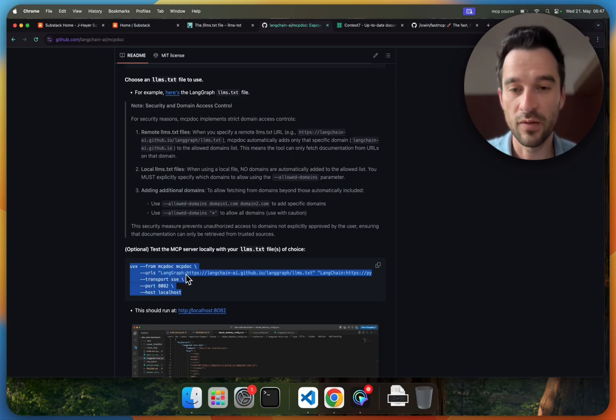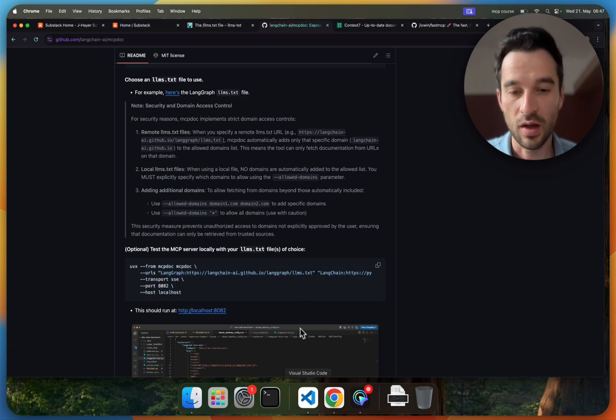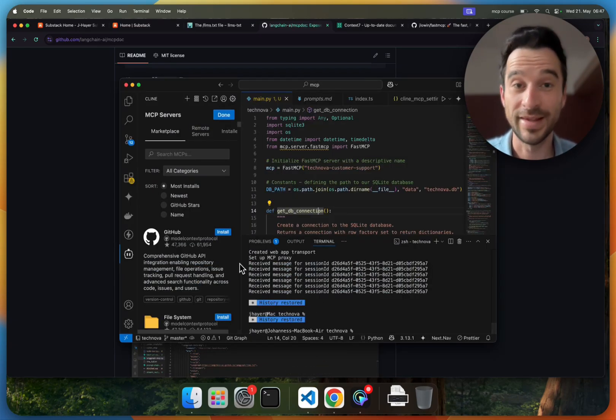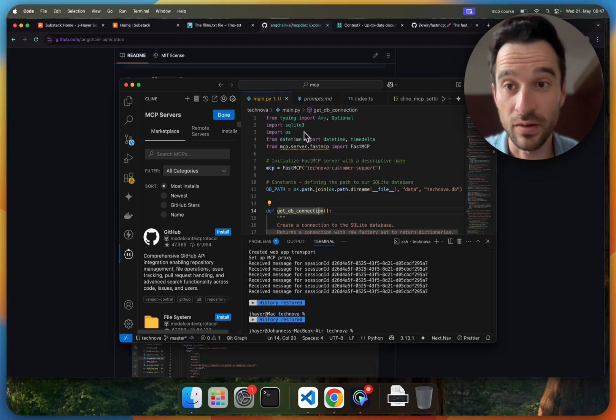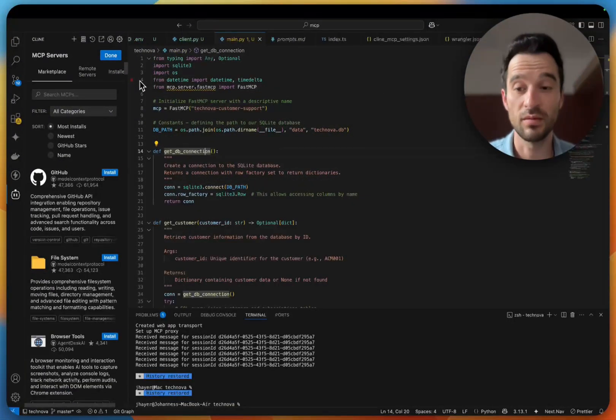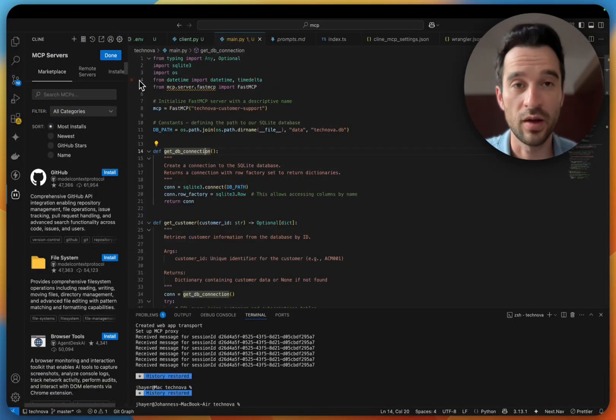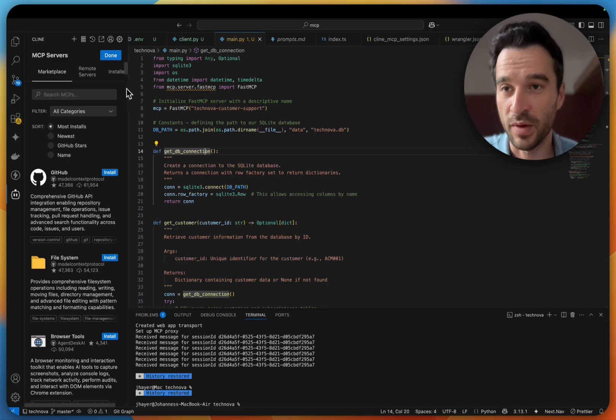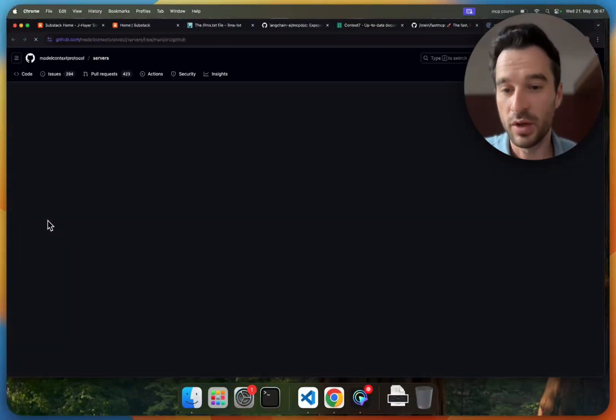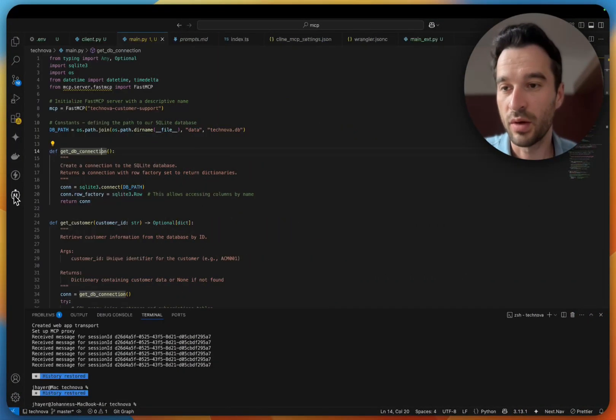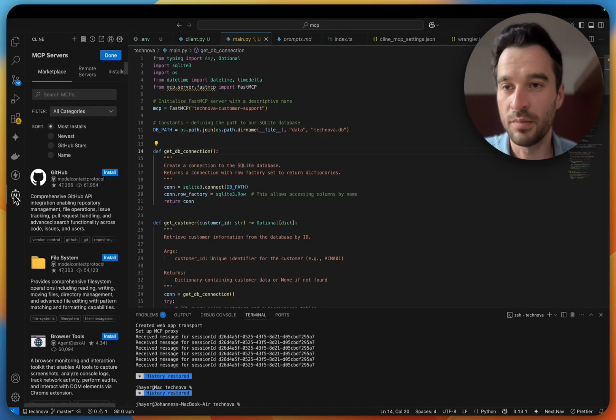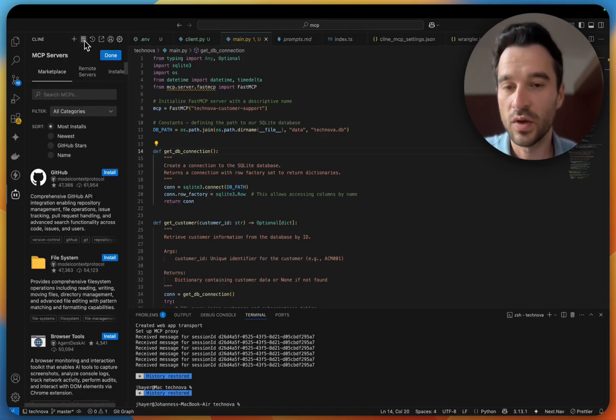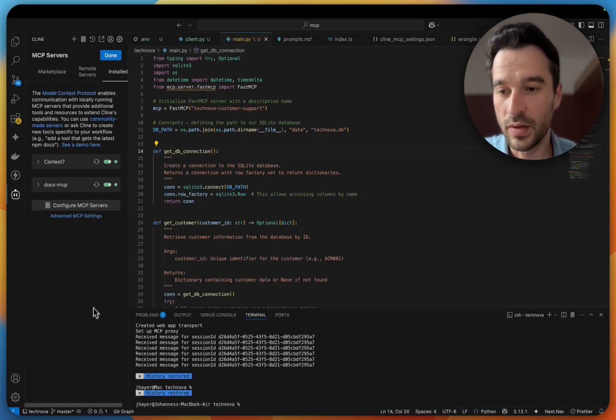Now I will show you how to set this up in Cline in VS Code, but you can apply it the same way in Cursor, Windsurf, whatsoever. So we go and open up here Cline, then we click here on the server symbol, and then we click on install.